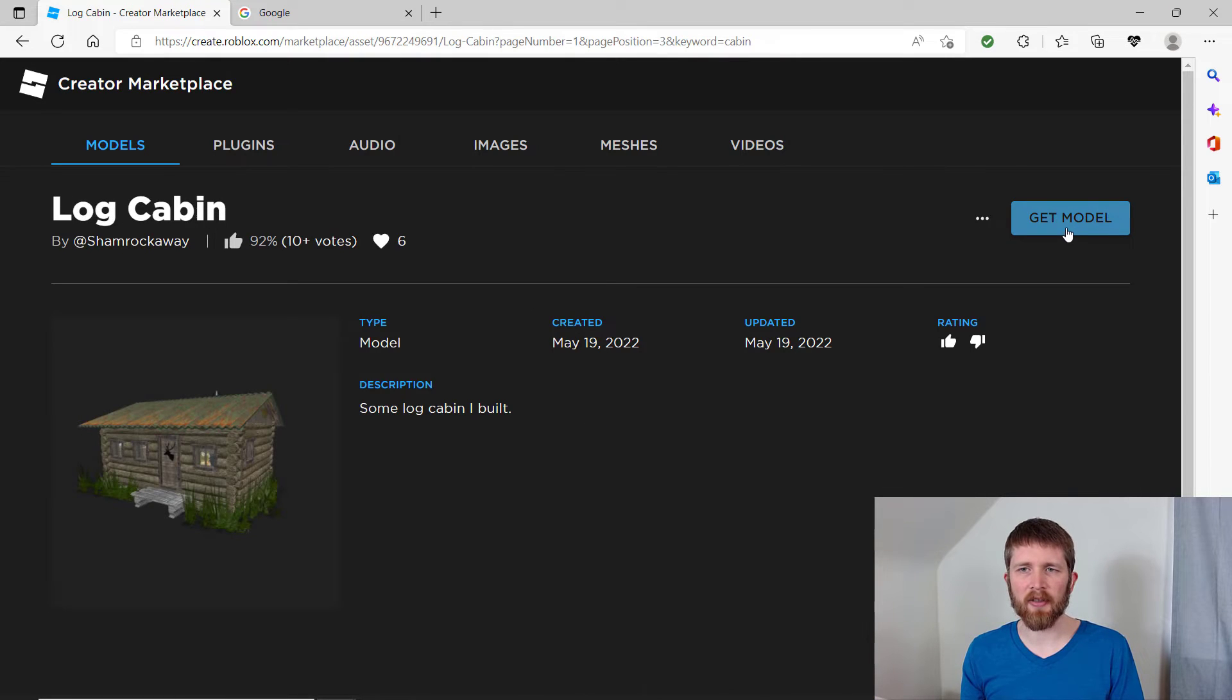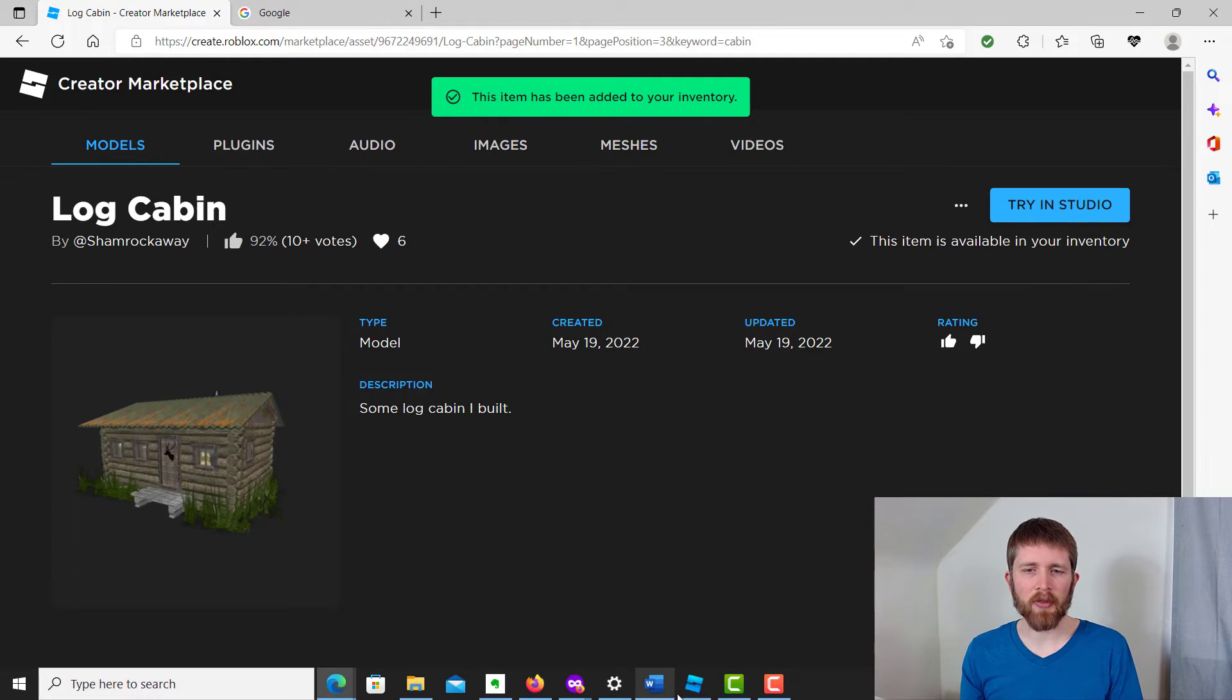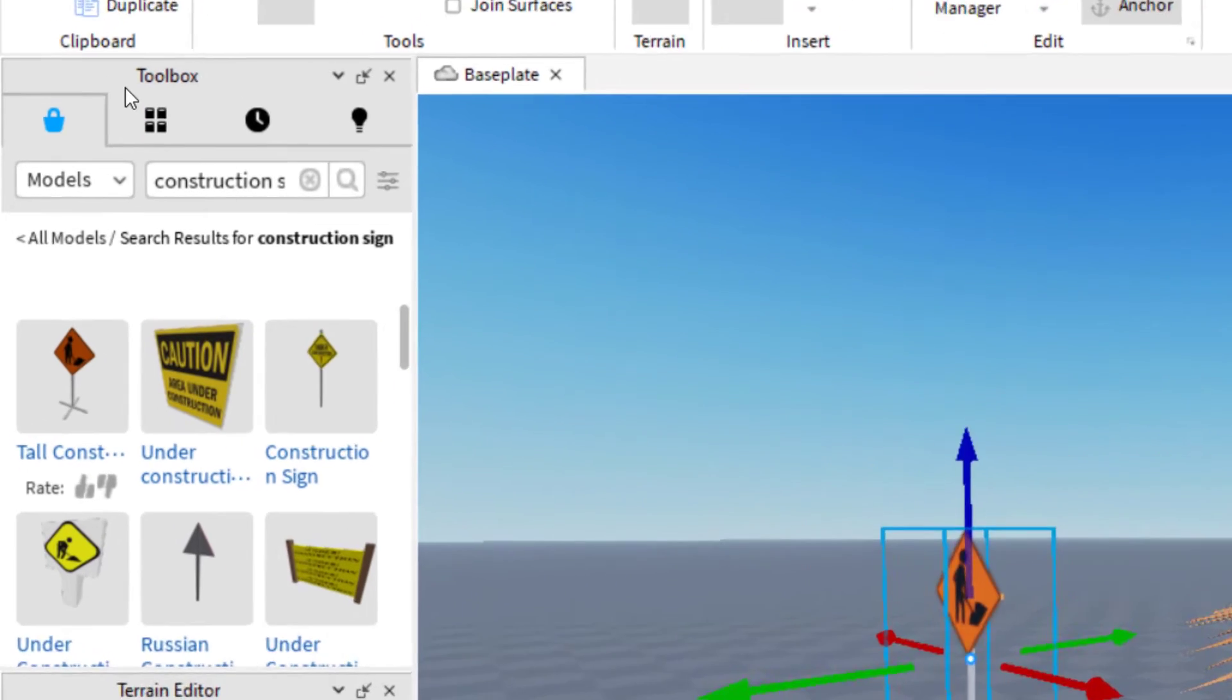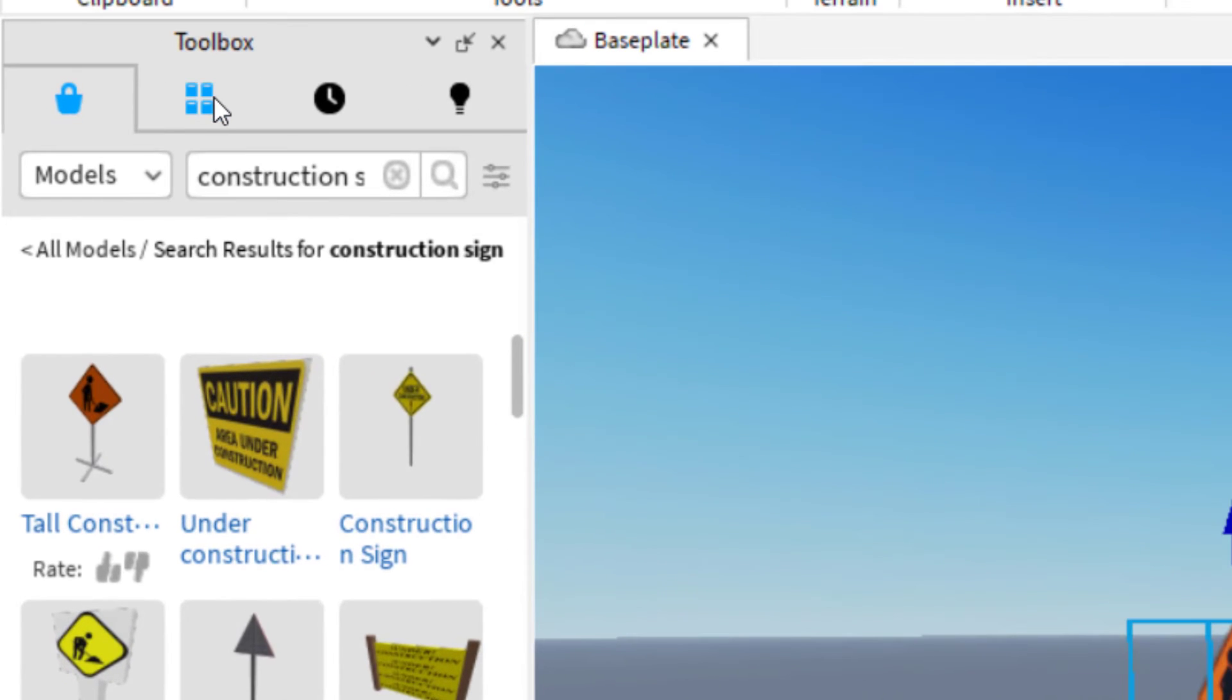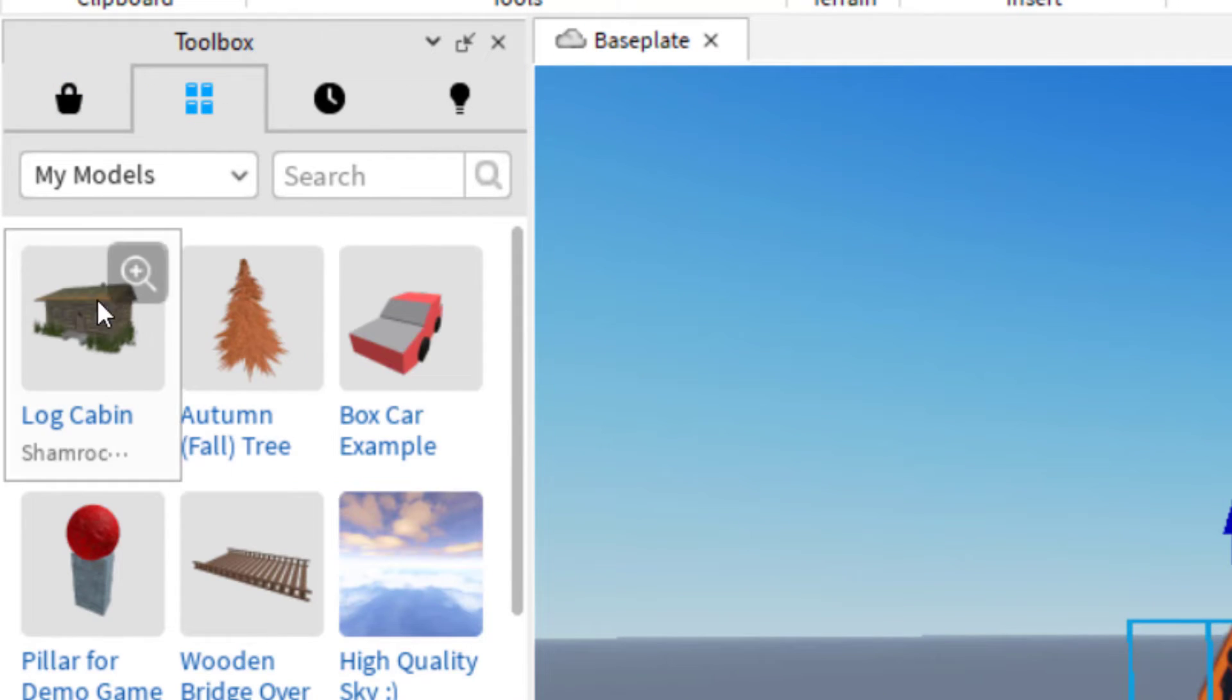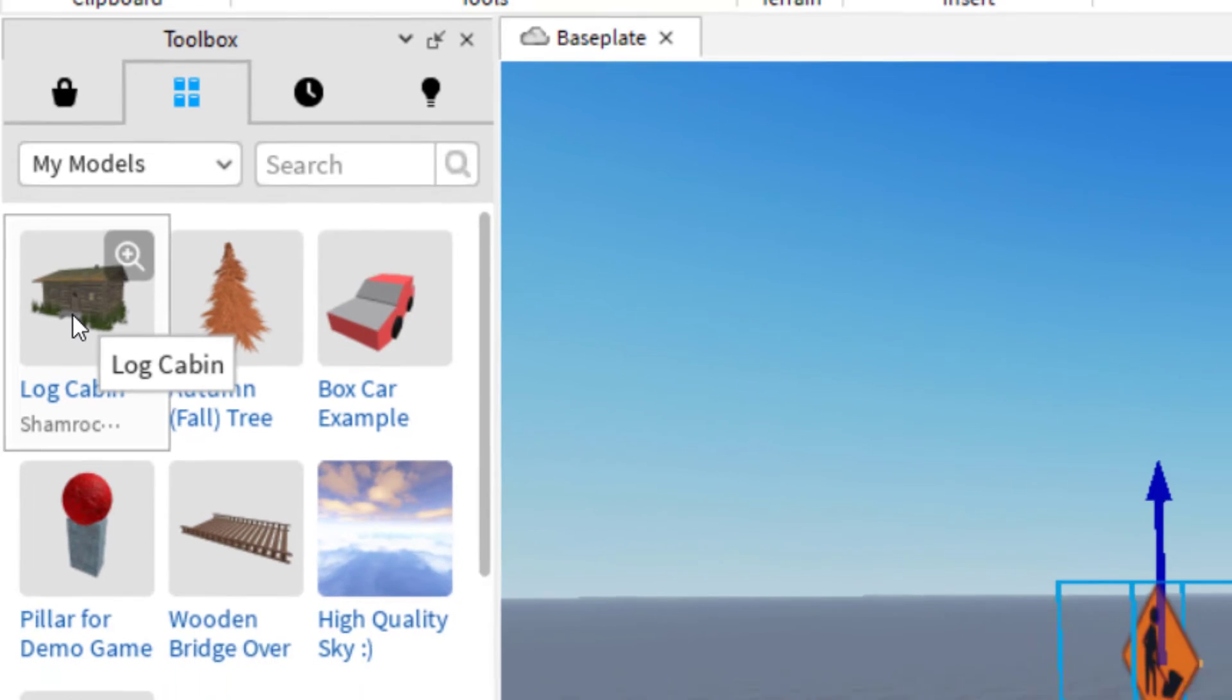And then on the right hand side of your screen, you can see it says get model. I'm going to click there. Now it says this item has been added to your inventory. Great. So now I can go back to Roblox studio, go to my toolbox. And you can see there's a tab here for inventory. And now I can see the items that I have in my inventory.